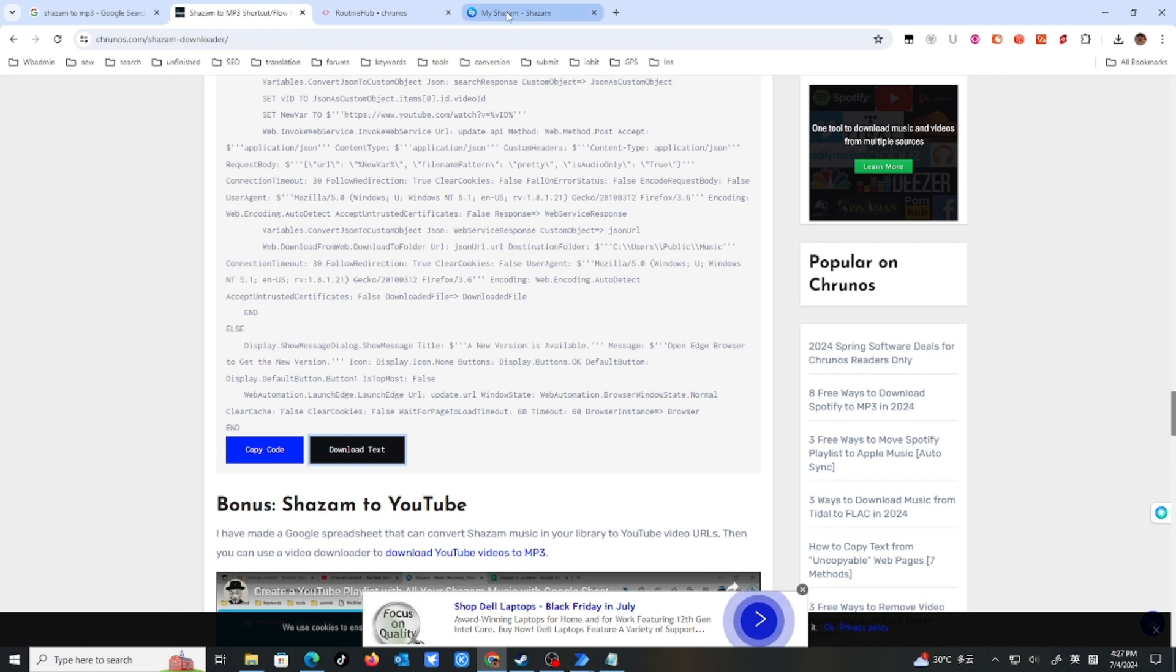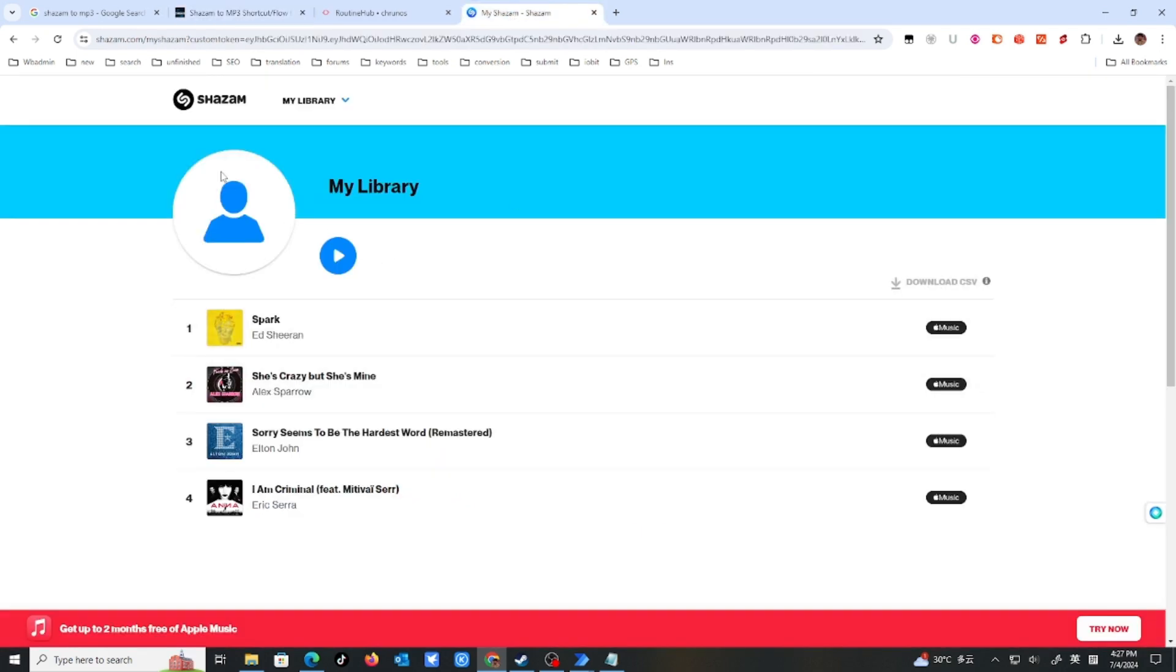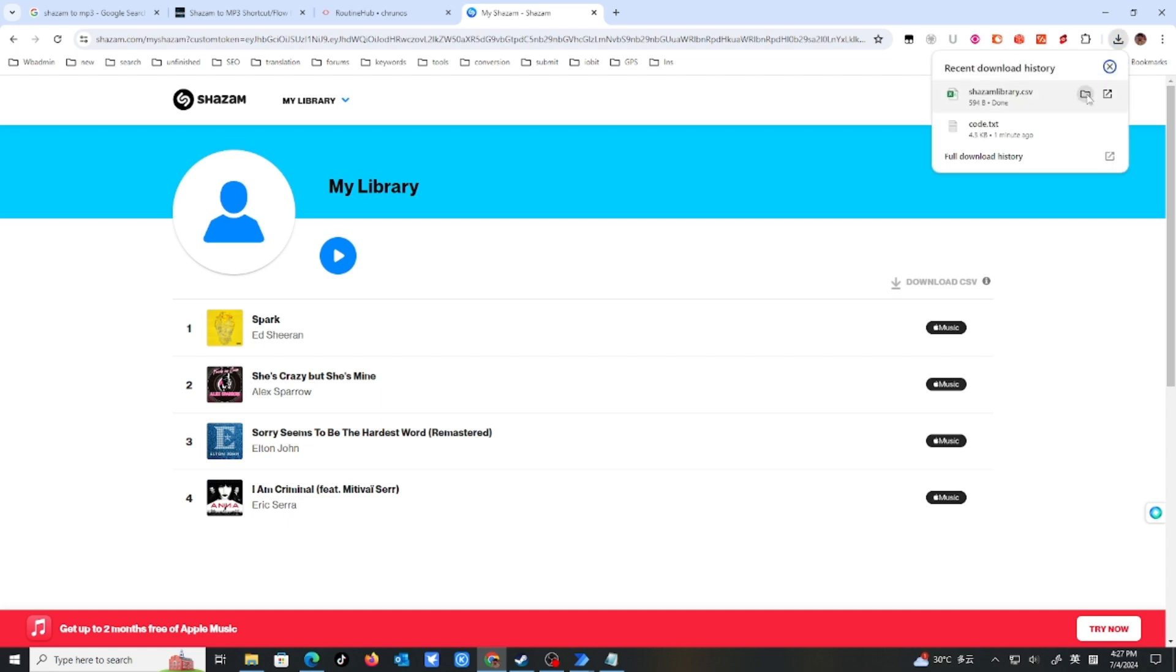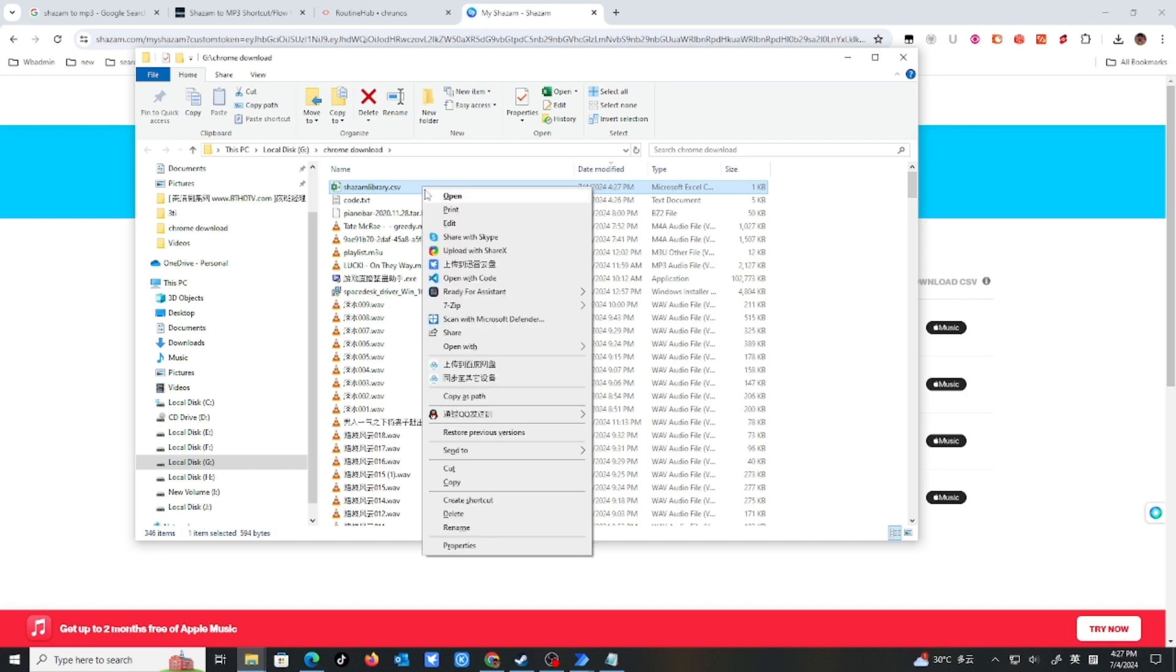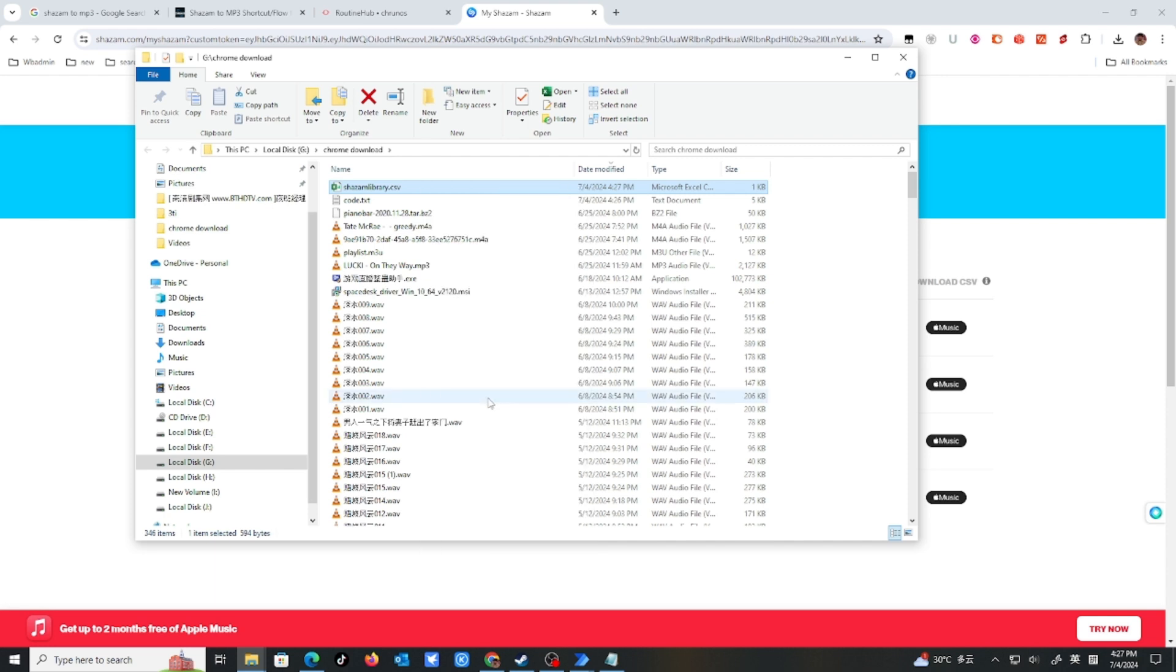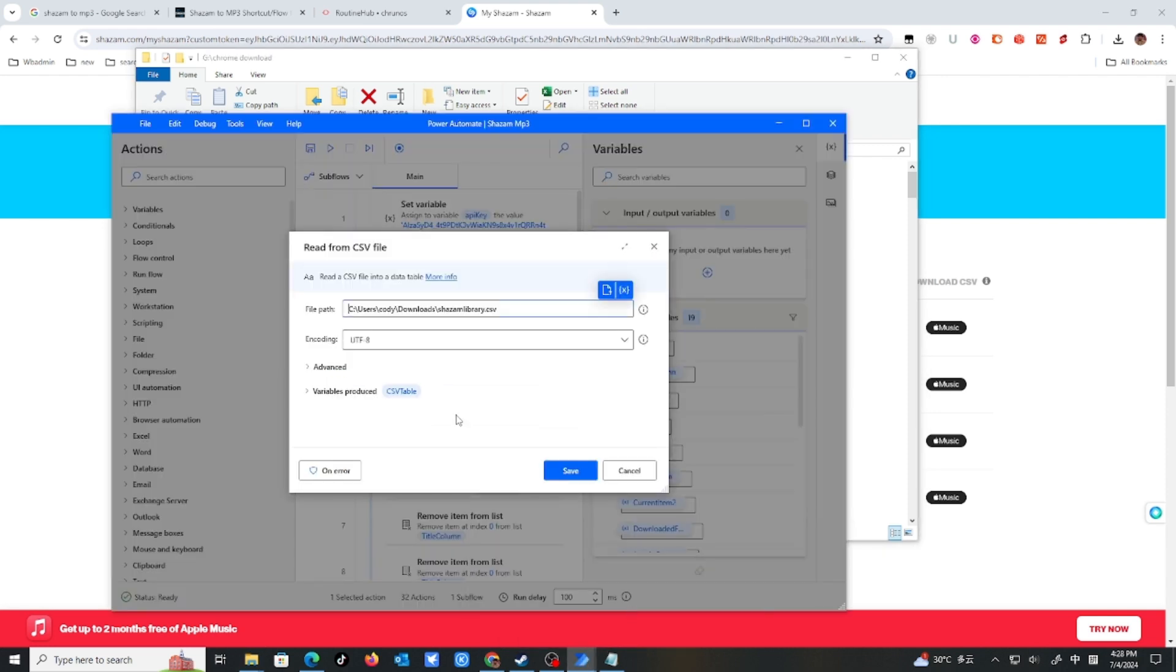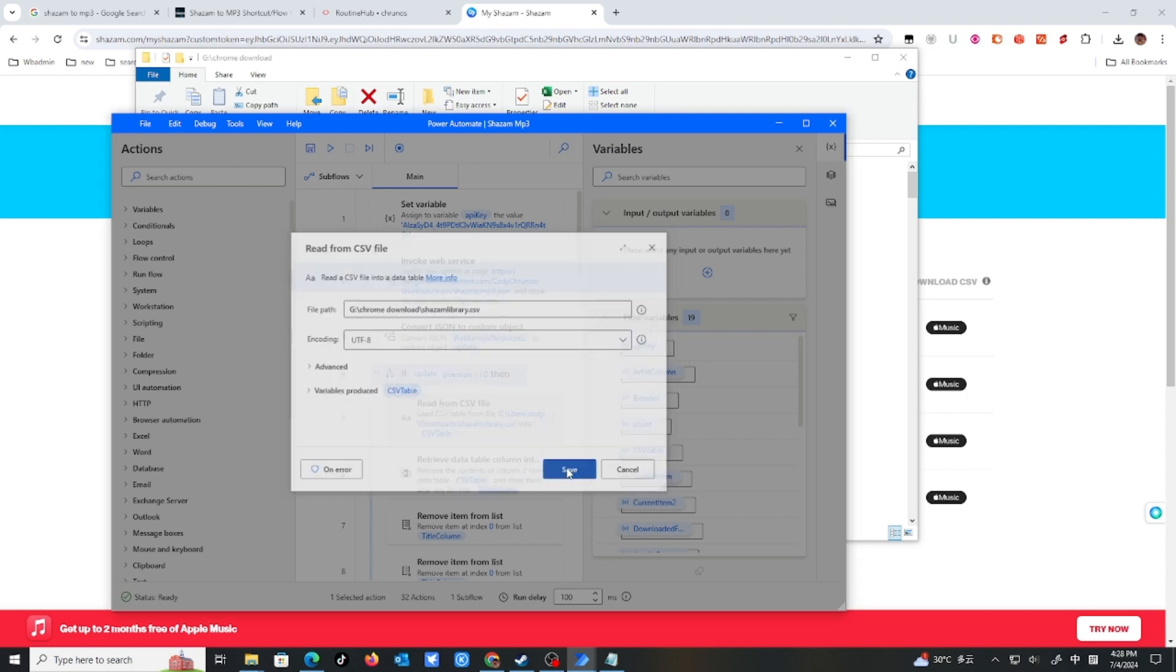Then you go to Shazam.com and go to my library. You need to log in. So you see the library. And you download as CSV. Just download it. And the folder, press shift and right click. You see the copy as path. And you go to here and change it. Remove the quotes. Tap save.